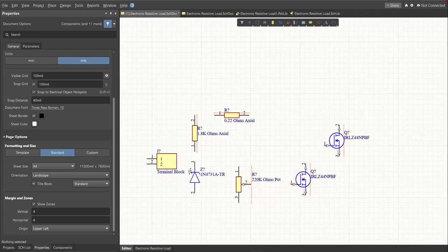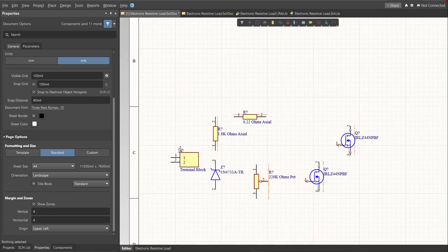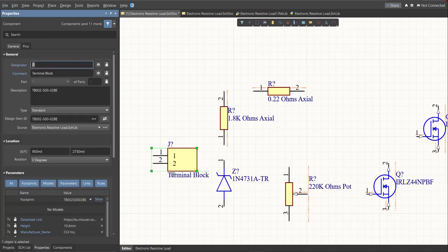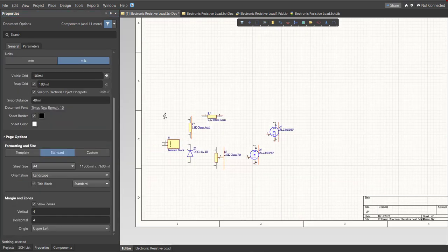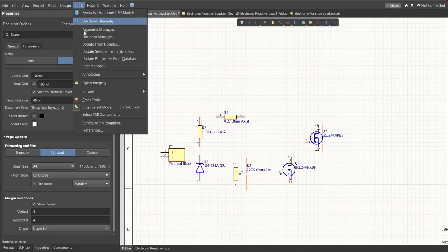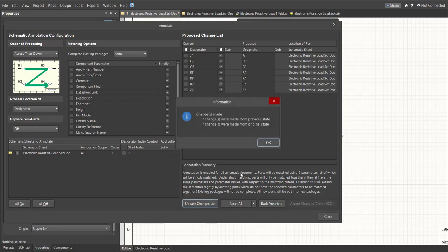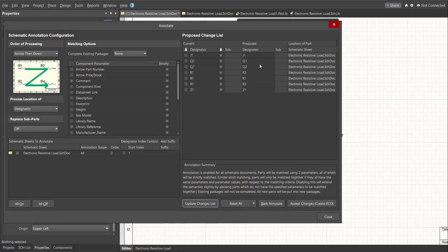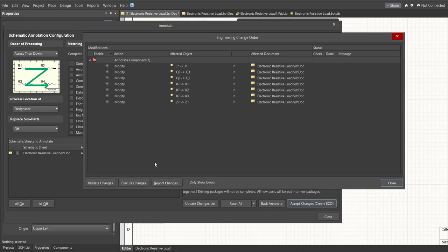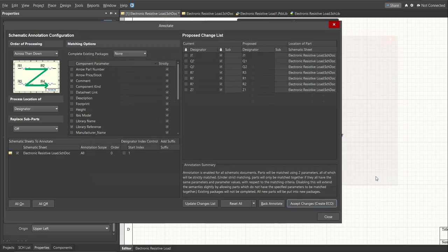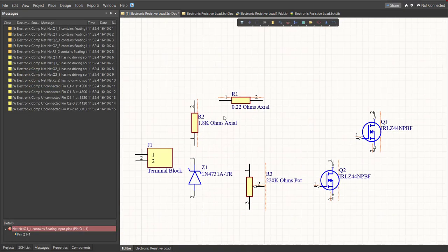Next we need to assign designators to each component. This can be done manually by double-clicking the component and setting the designator, or in an automated way. Click on Tools > Annotation > Annotate Schematics, then click 'Update Changes List' and click OK. You can see the proposed designator for each component in the column. Click 'Accept Changes' to create the ECO, then click Validate and Execute Changes. Close the dialog box and the designators are now assigned to all components.